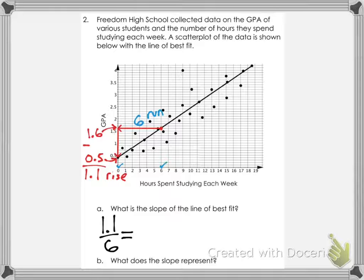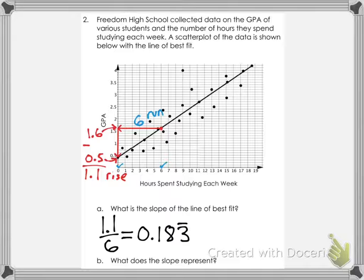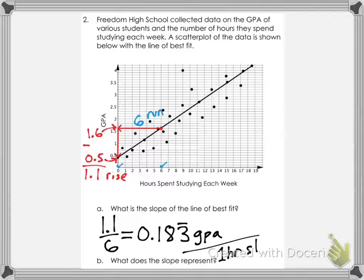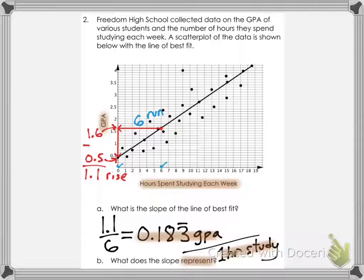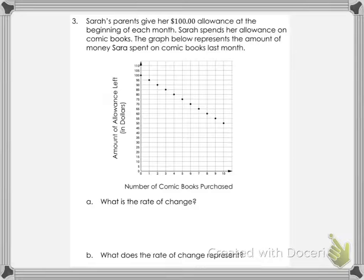Your rise is 1.1, the run is 6. When dealing with rate of change and slope like this, you want to make your numerator not be a decimal, so divide by 6 to get 0.183 repeating. Even though that's still a decimal, it's a unit rate — this number would be over 1 in fraction form. The slope represents that one hour of studying each week will help your GPA go up by about 0.183 units. Studying is a good idea — that's what this is concluding.